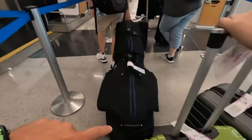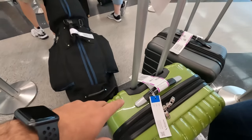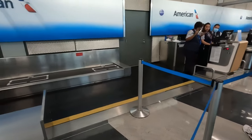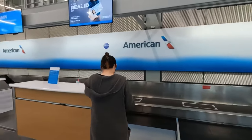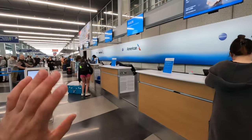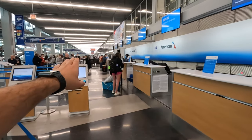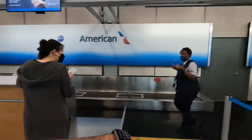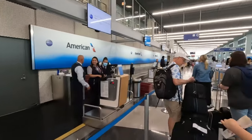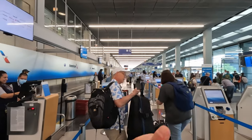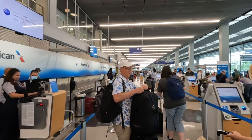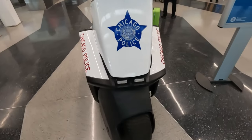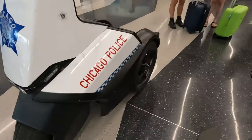We're waiting in line to check the bags over here at American Airlines after printing out the tags and getting the boarding passes. Once we're done with this, we're heading inside the airport. We'll show you the ins and outs of Chicago O'Hare — places to eat, places to get coffee. We'll take you on a walk through the entire airport. Stay tuned.